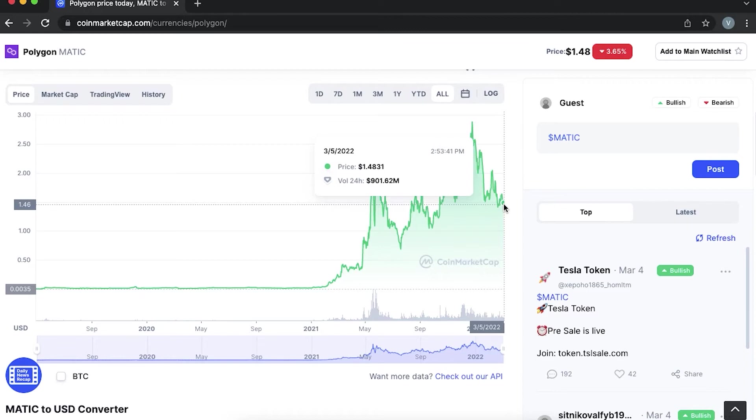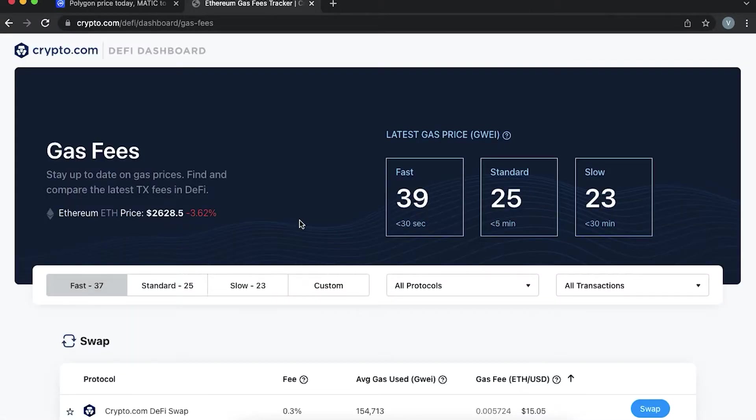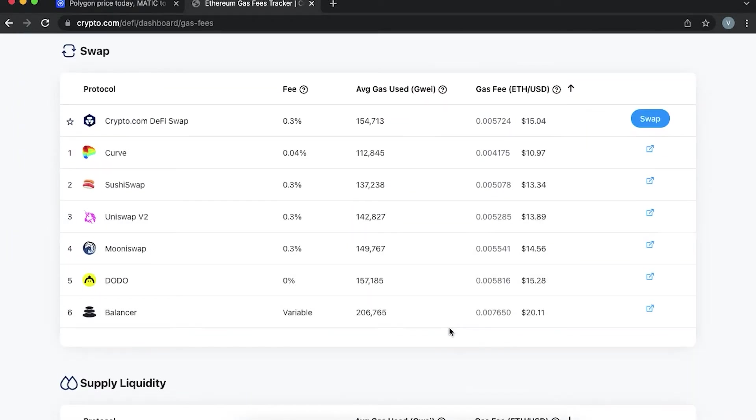Currently, the price is around $1.4. The popularity of Polygon is in part due to the increase of Ethereum gas fees.